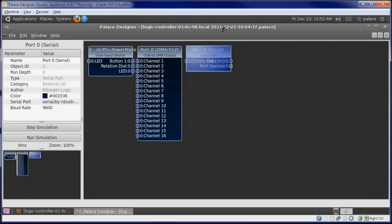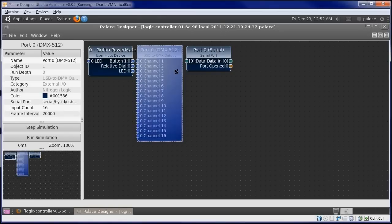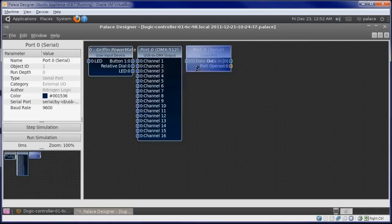Since the USB to DMX adapter is also a USB to Serial adapter, the controller isn't sure whether we want to use it for DMX or Serial output. Since we are using DMX, we will delete the Serial object.